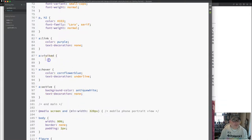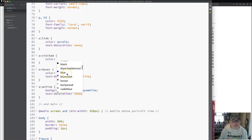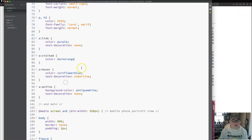And then for my visited color, I'll just do color, I'm just going to do a lighter color of purple, let's say, I'll just do dark orange just for a moment.